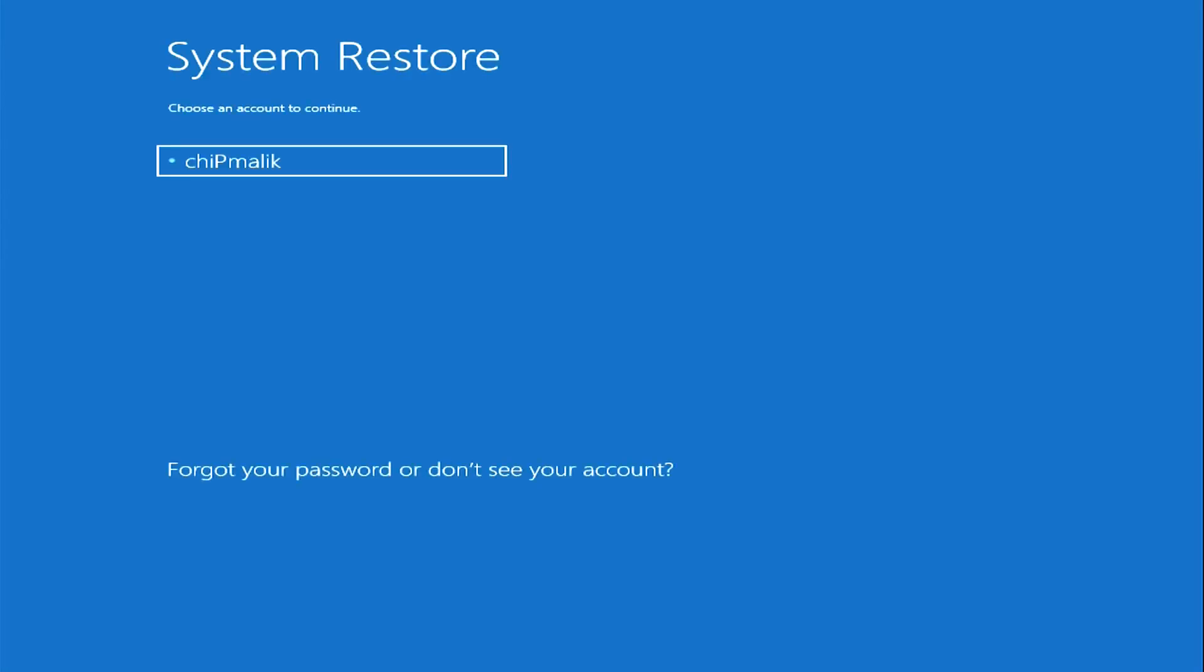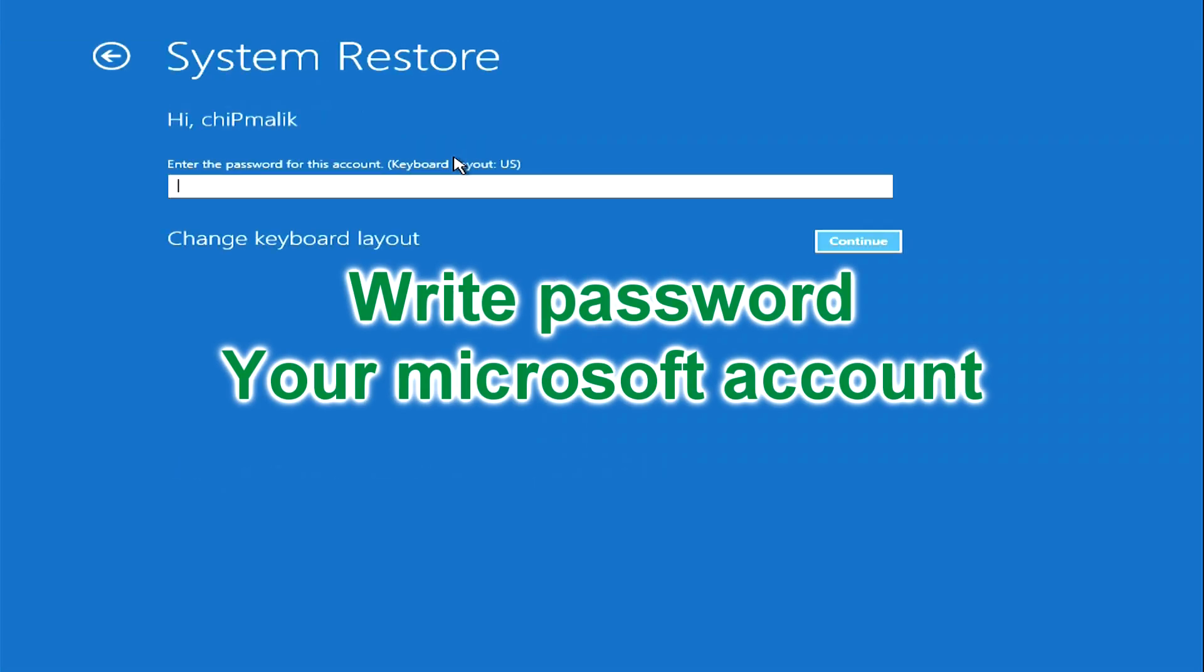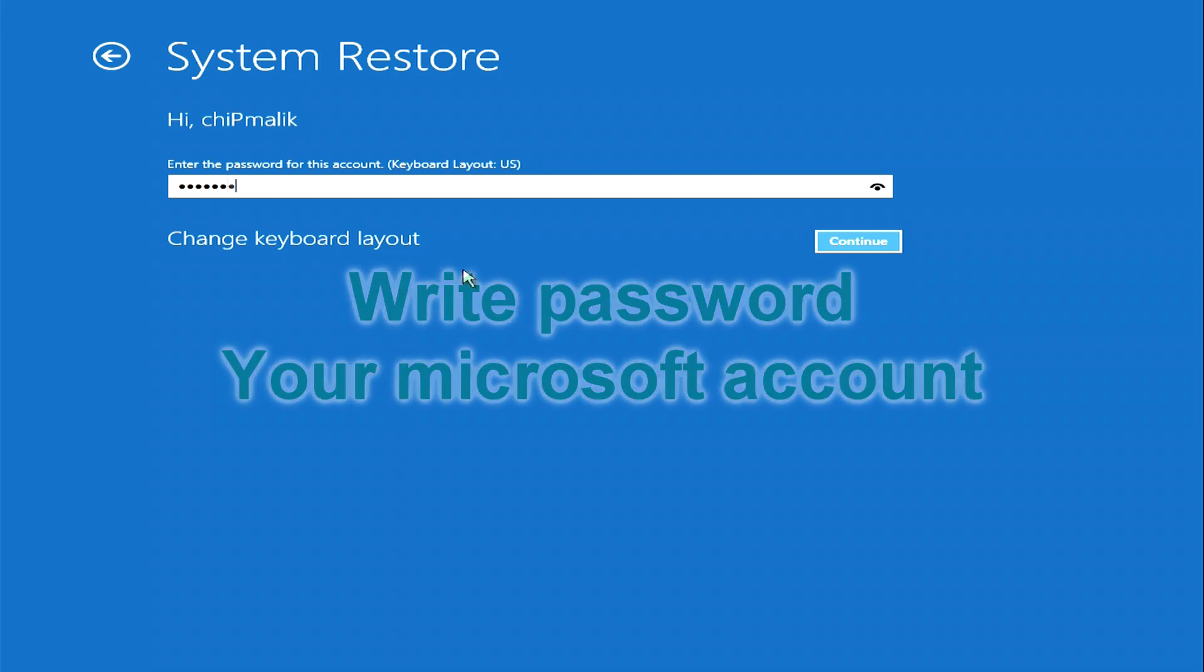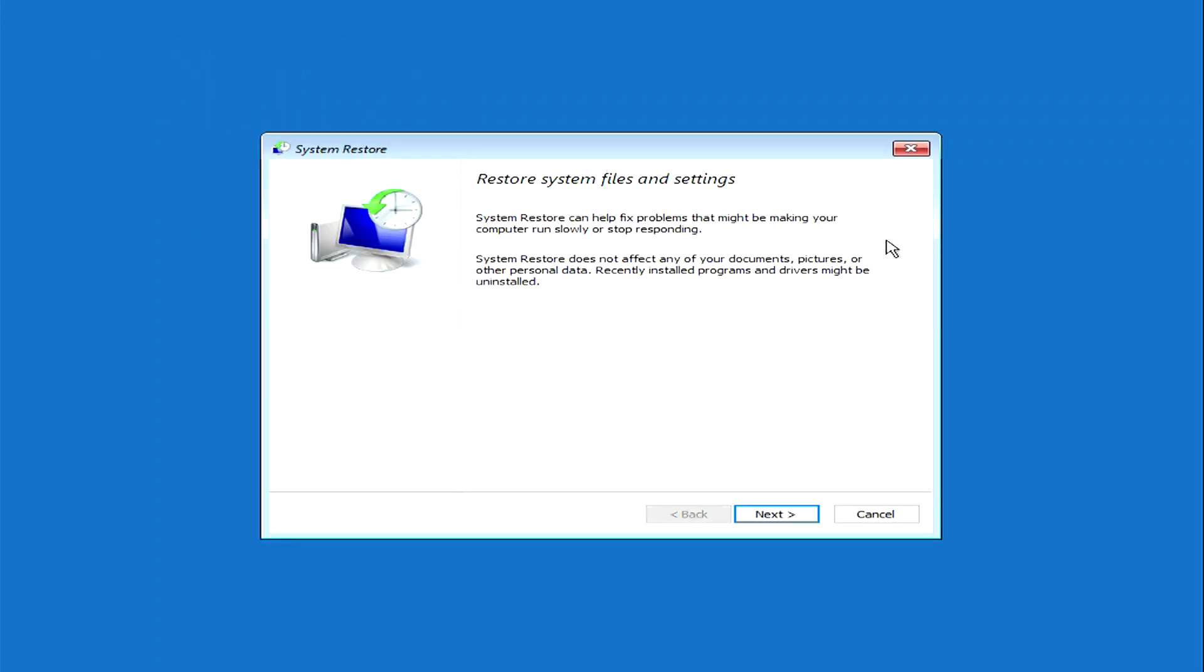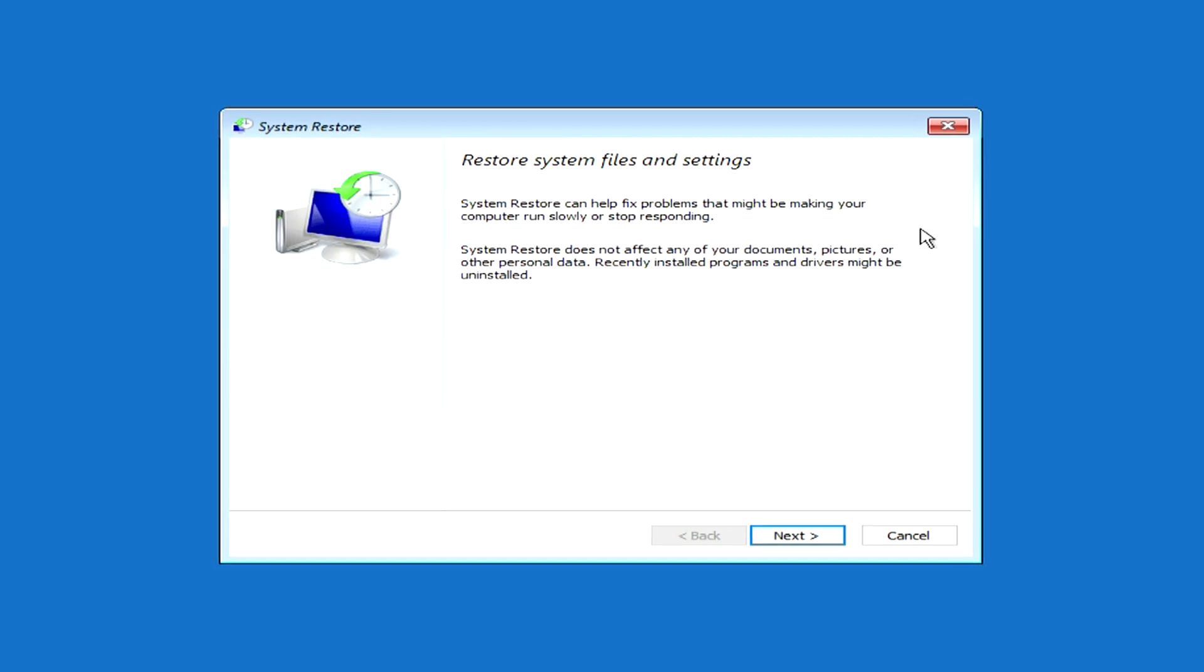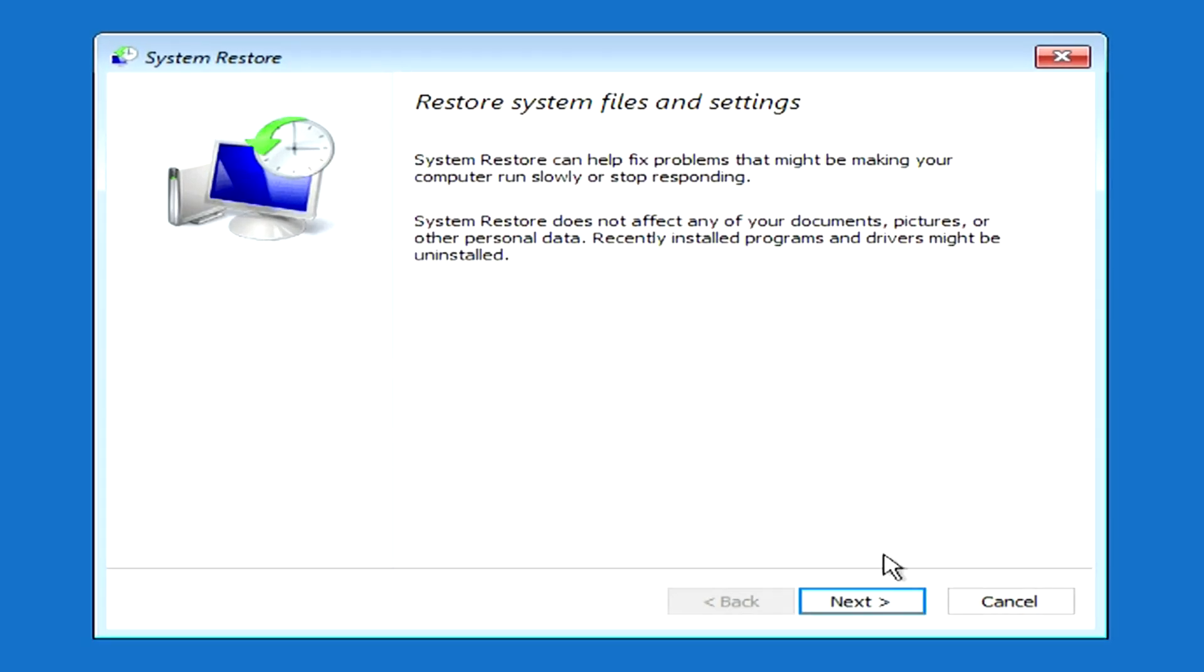Here you need to write the password for your Microsoft account and continue the recovery. Here you can read how recovery occurs. I click Next.